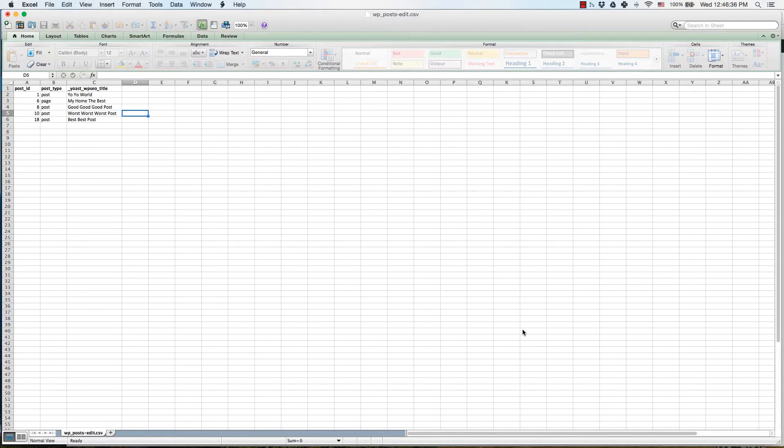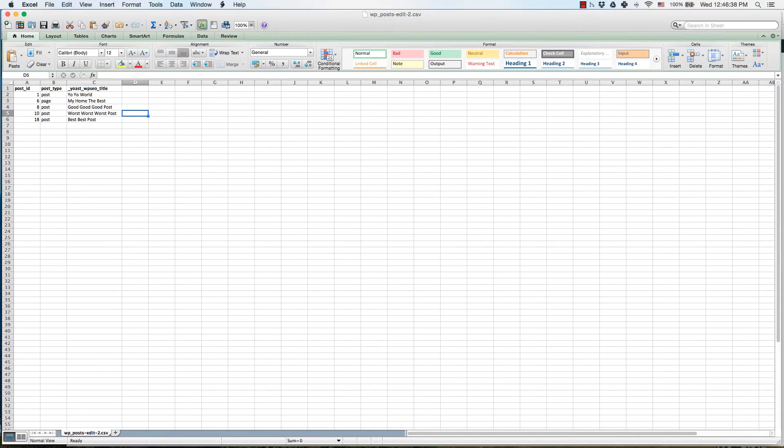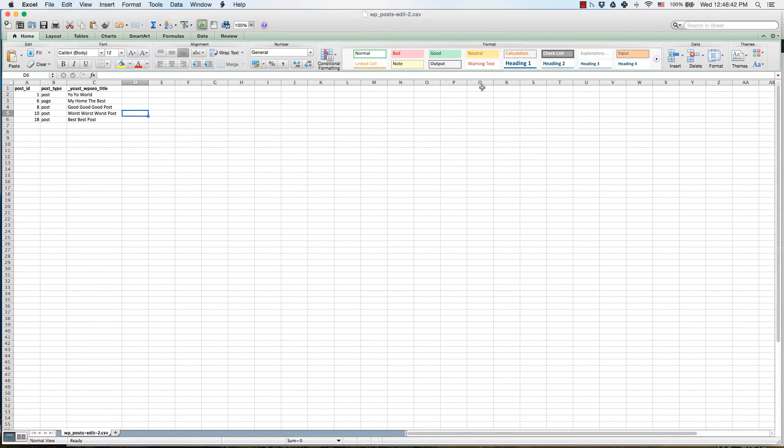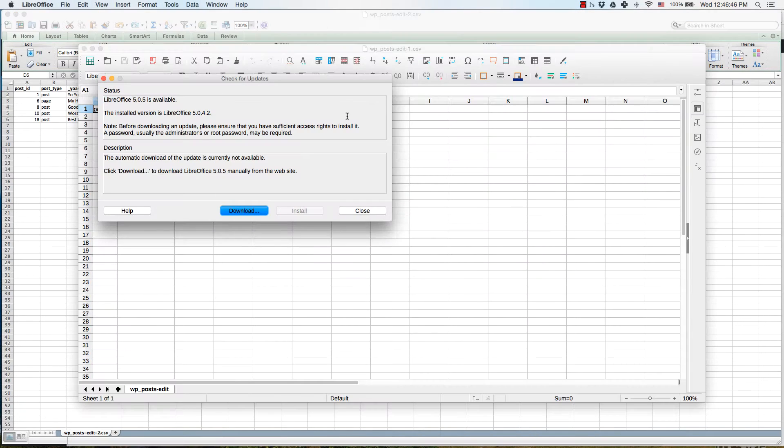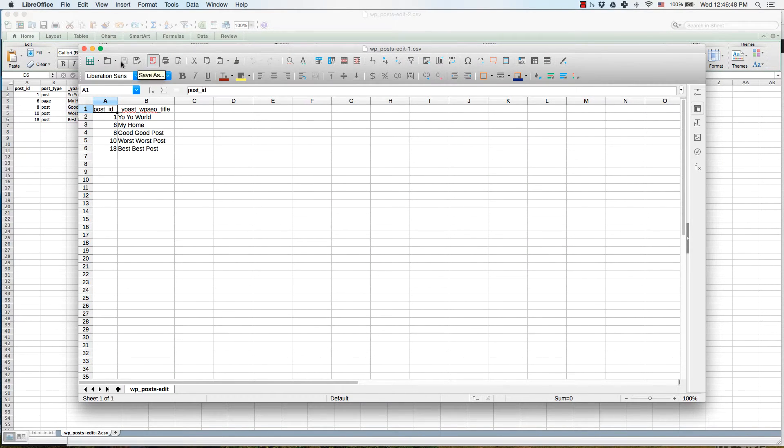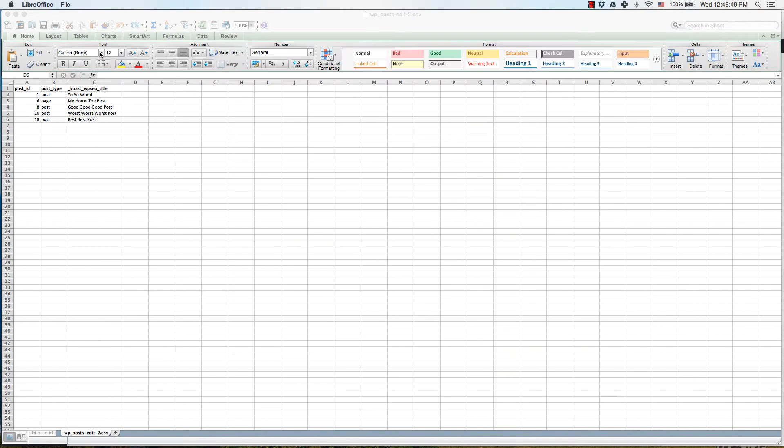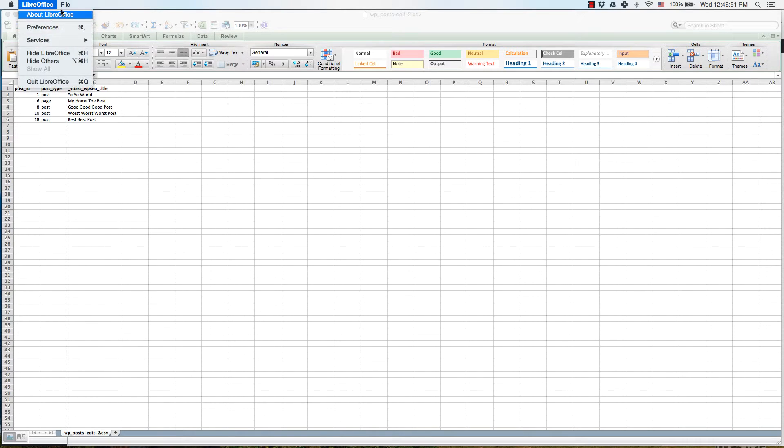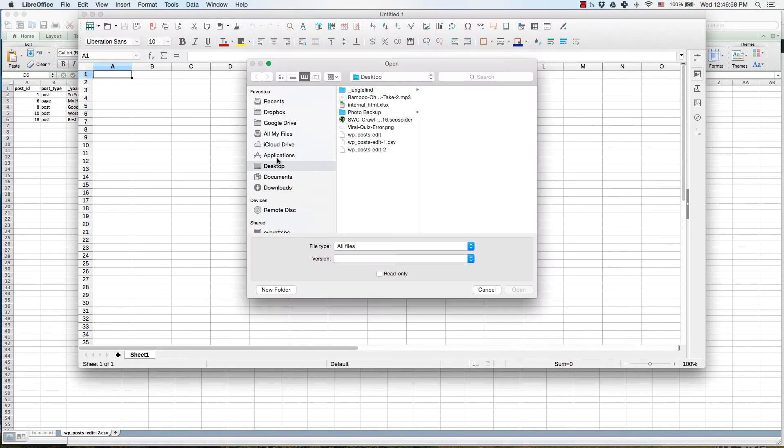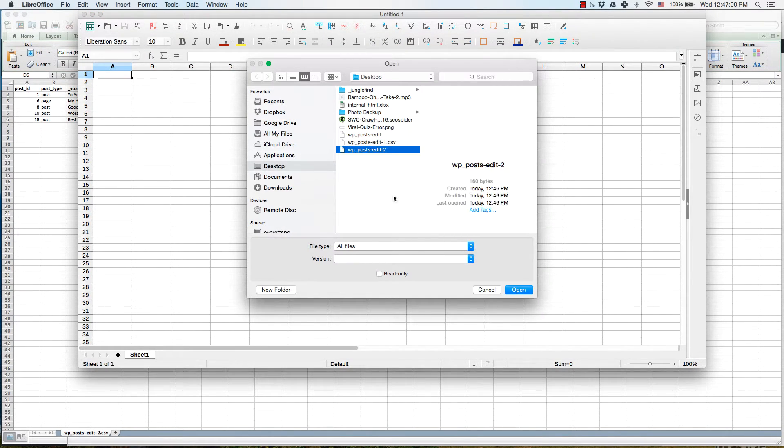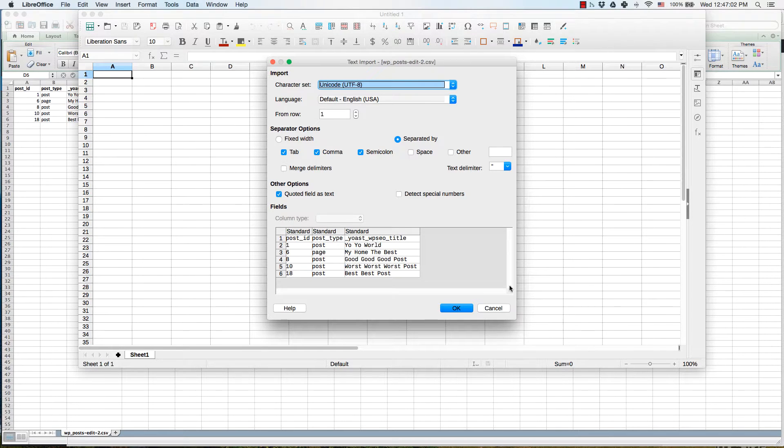Keep in mind that Microsoft Excel doesn't save true CSV files. It adds in a lot of different things that PHP can't process, so we're going to have to go over to LibreOffice and open up the file that we just saved in LibreOffice.